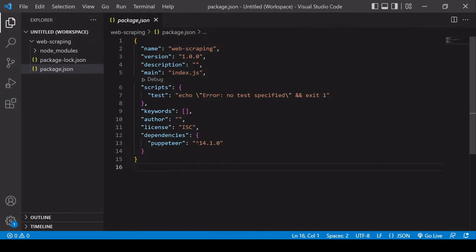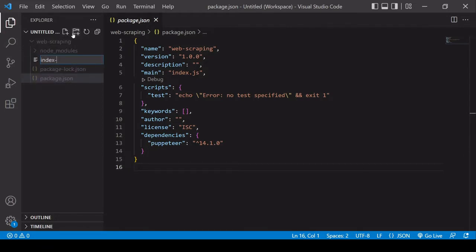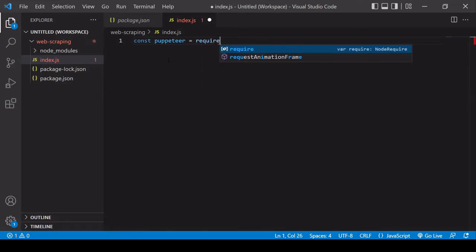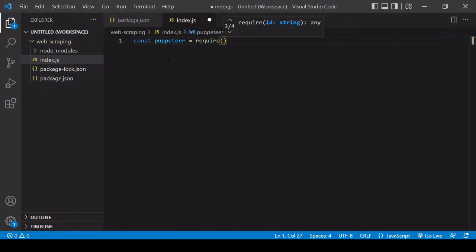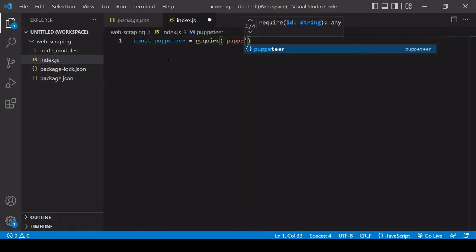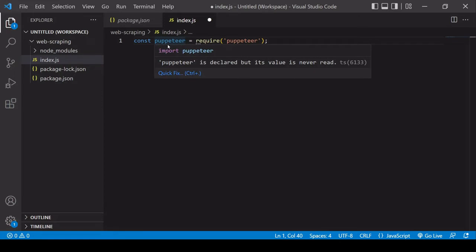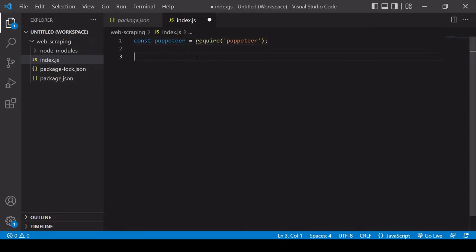Now I'm going to create my web scraping app in JavaScript. I need to create a new JavaScript file — I'm going to call this index.js. The first thing you need to do is import Puppeteer to your project by saving it inside a variable. It's convention to call it puppeteer, and you use require and then 'puppeteer'. That saves all of the functionality Puppeteer contains in this variable, which you can access using dot notation in the rest of your script.